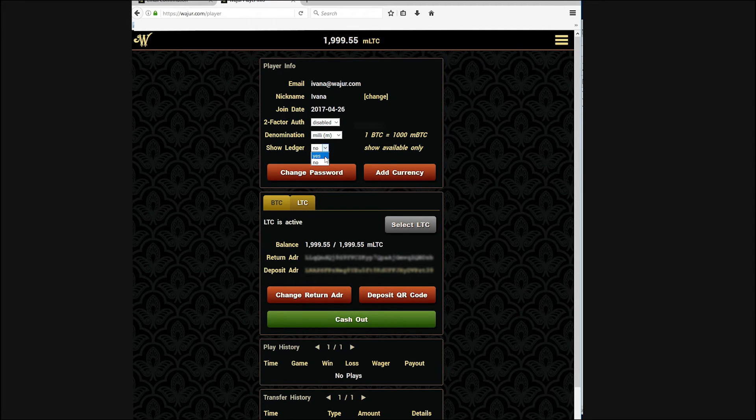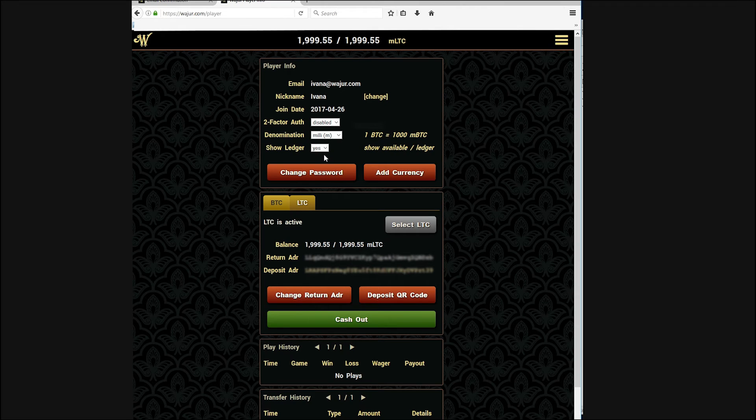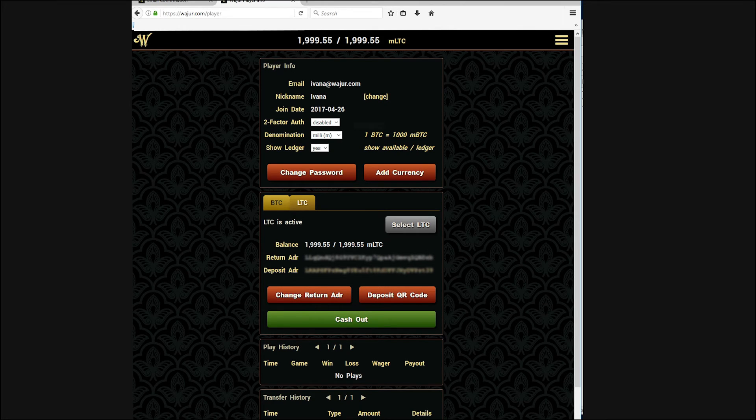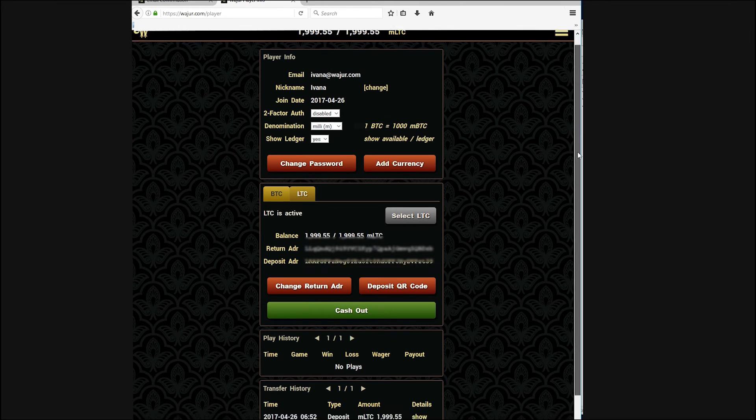Remember that you can always play our games without betting money. Simply log out of your profile and keep playing with free credits.